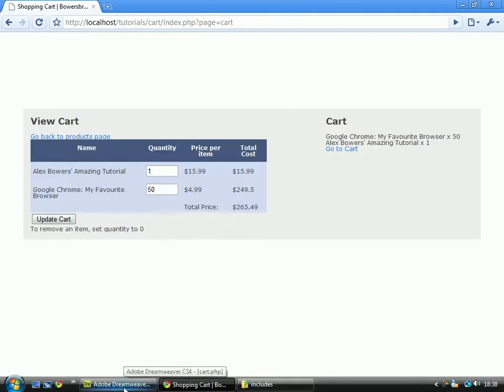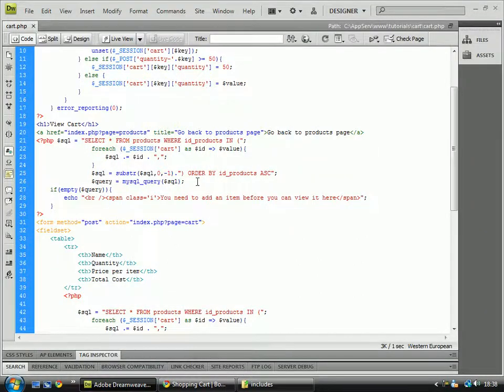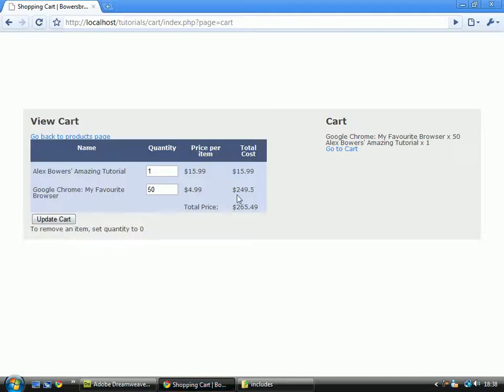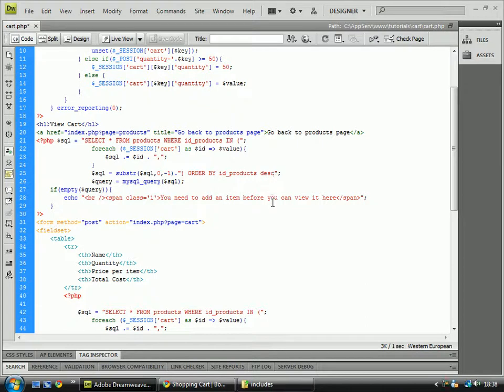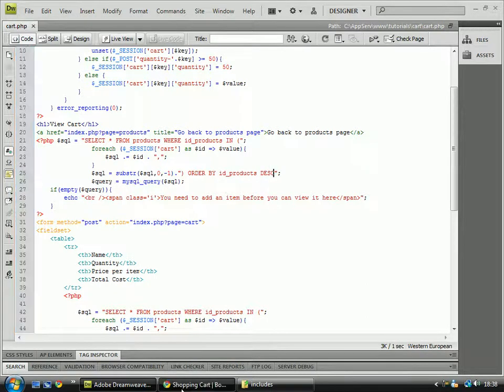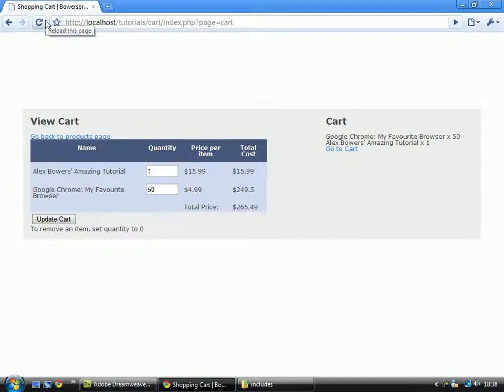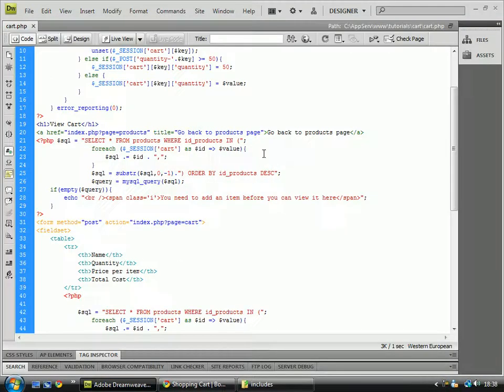I might be looking at it wrong. Let's just see where it changes to order. And then I don't seem to change order. Oh well, it doesn't matter. Order it by name.